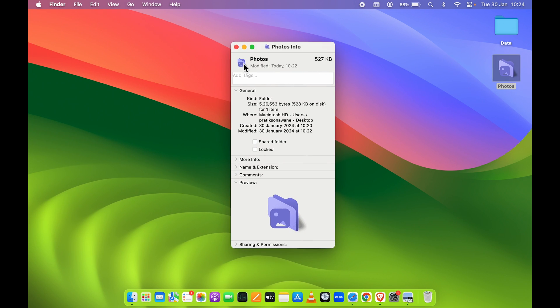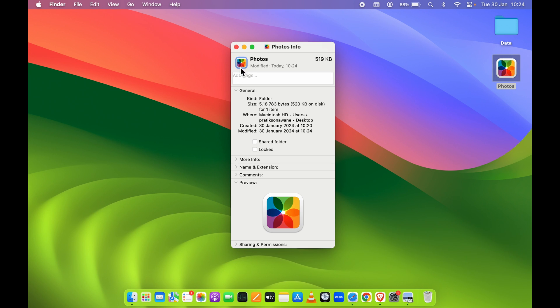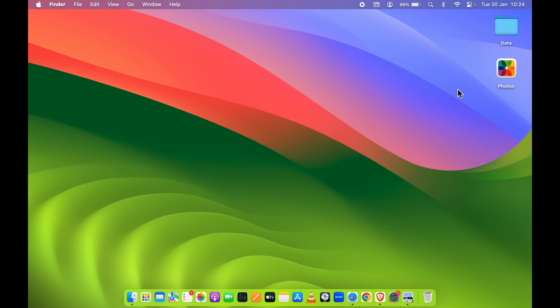Now currently this was the icon which we have changed, and now to change it again, select this icon. Again it will be highlighted with a blue outline, and now paste the selected image. So press Command+V and now we have changed the folder icon. So now this is the folder icon, so now it will definitely stand out in comparison to other folders.